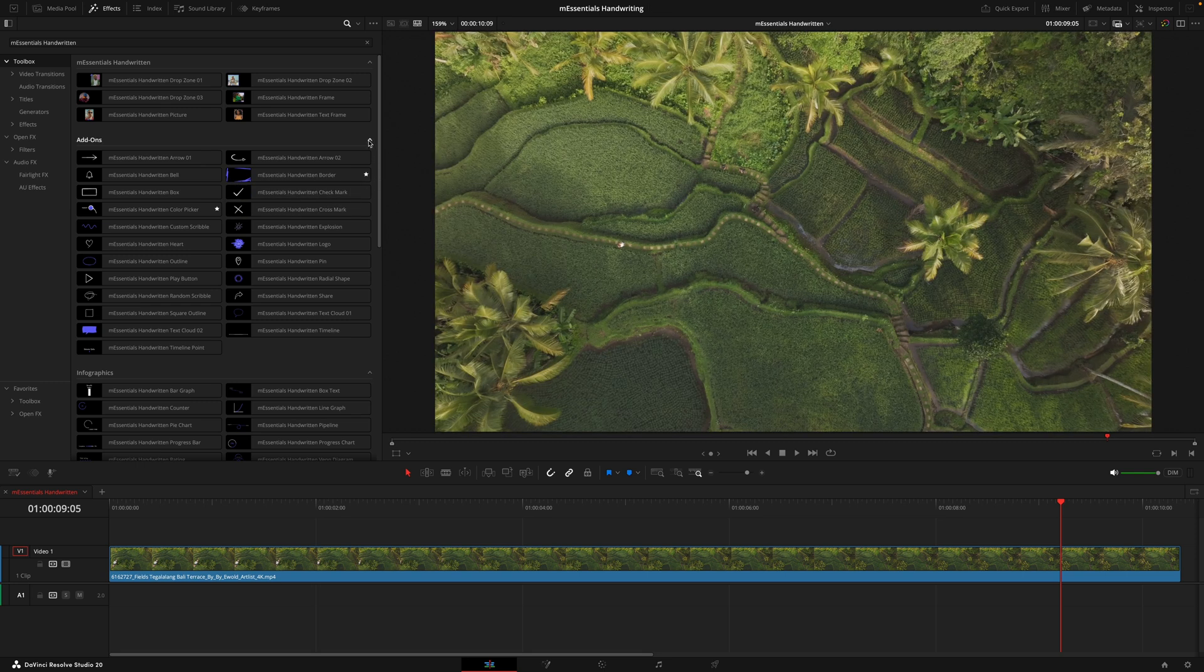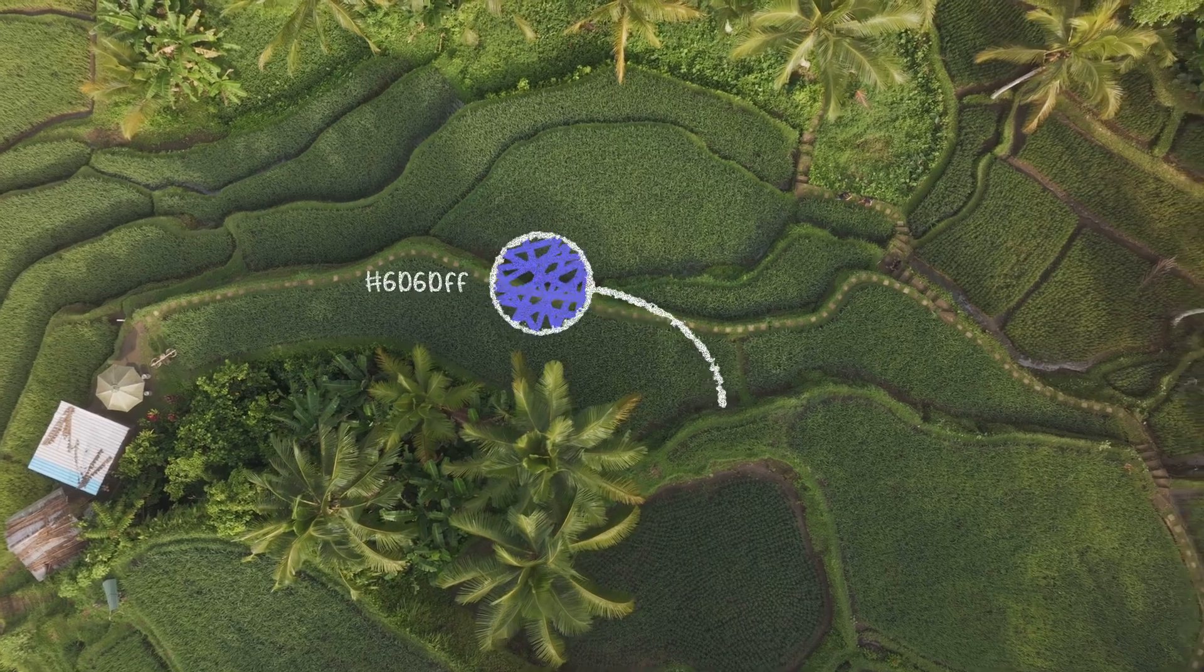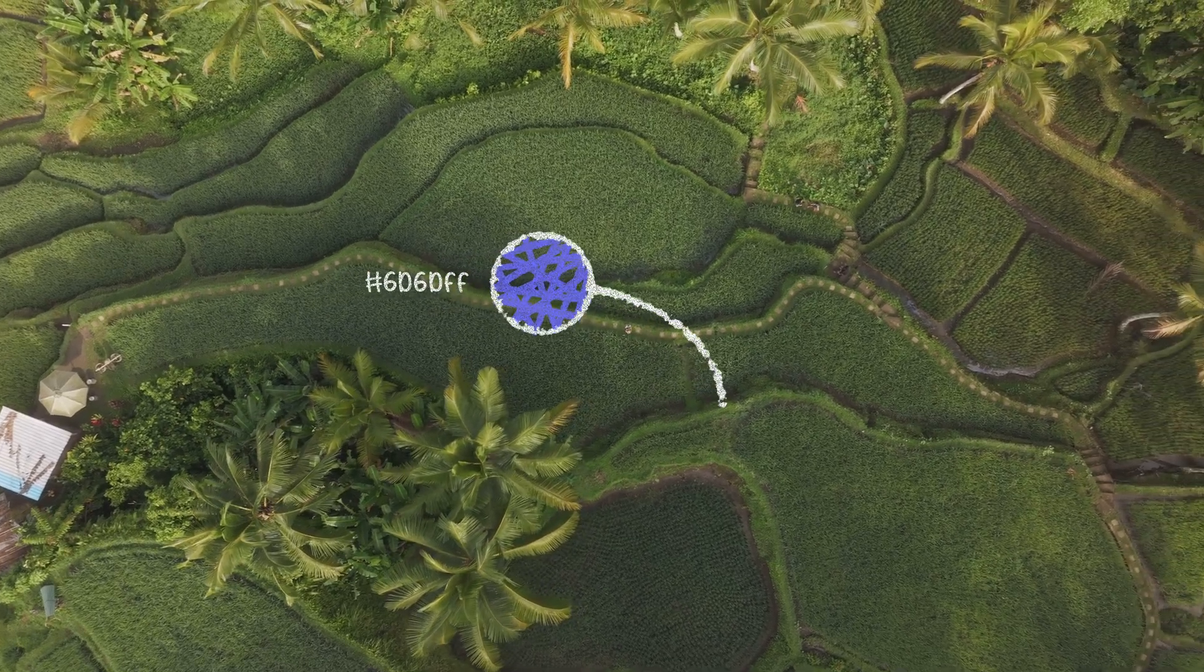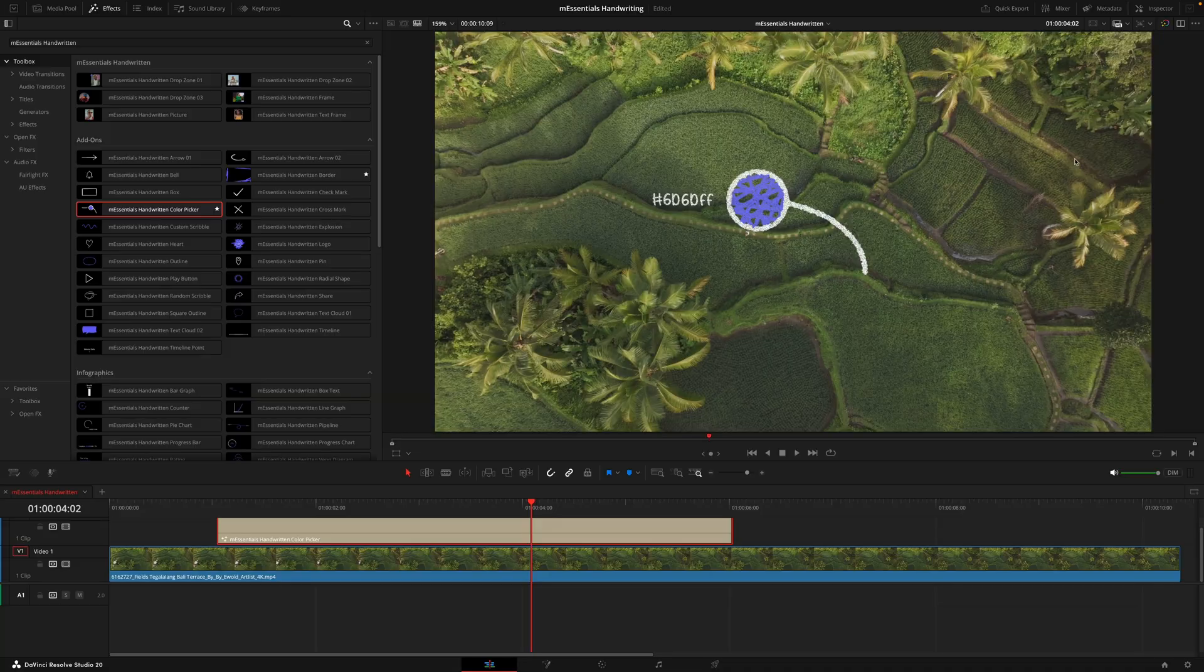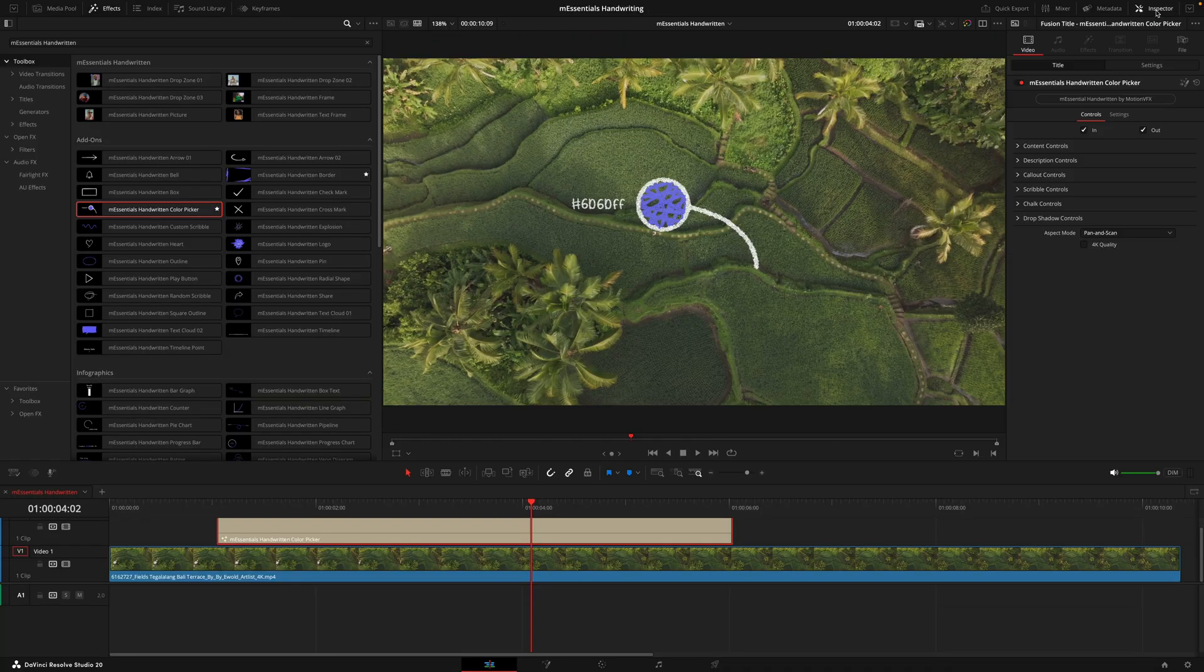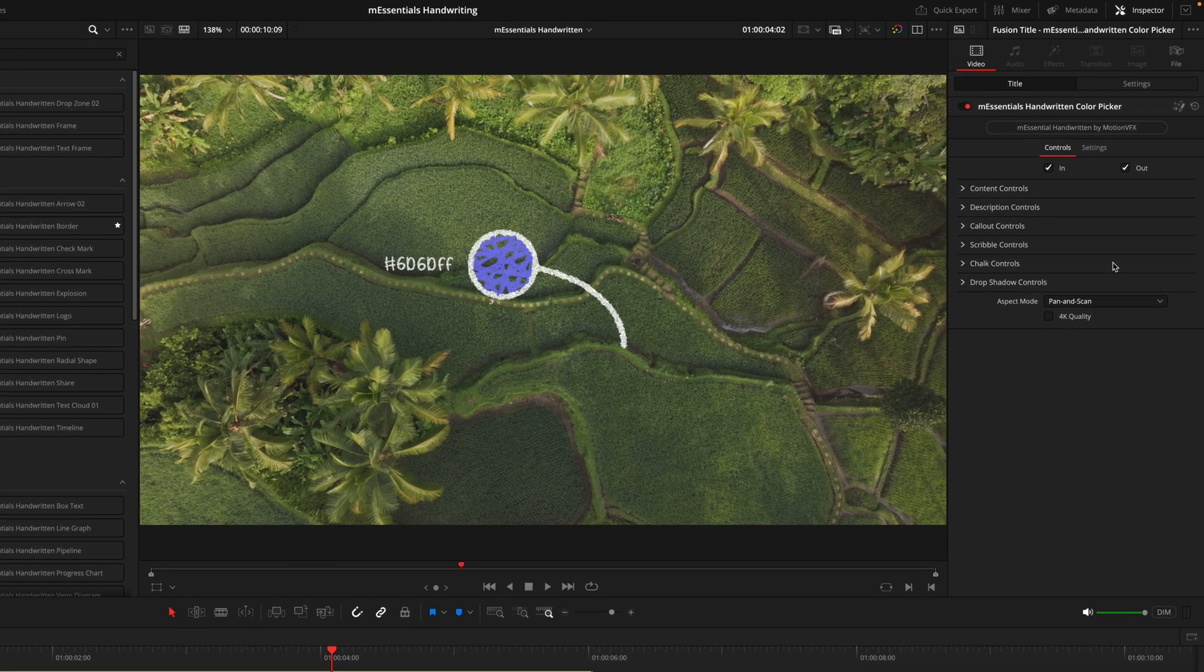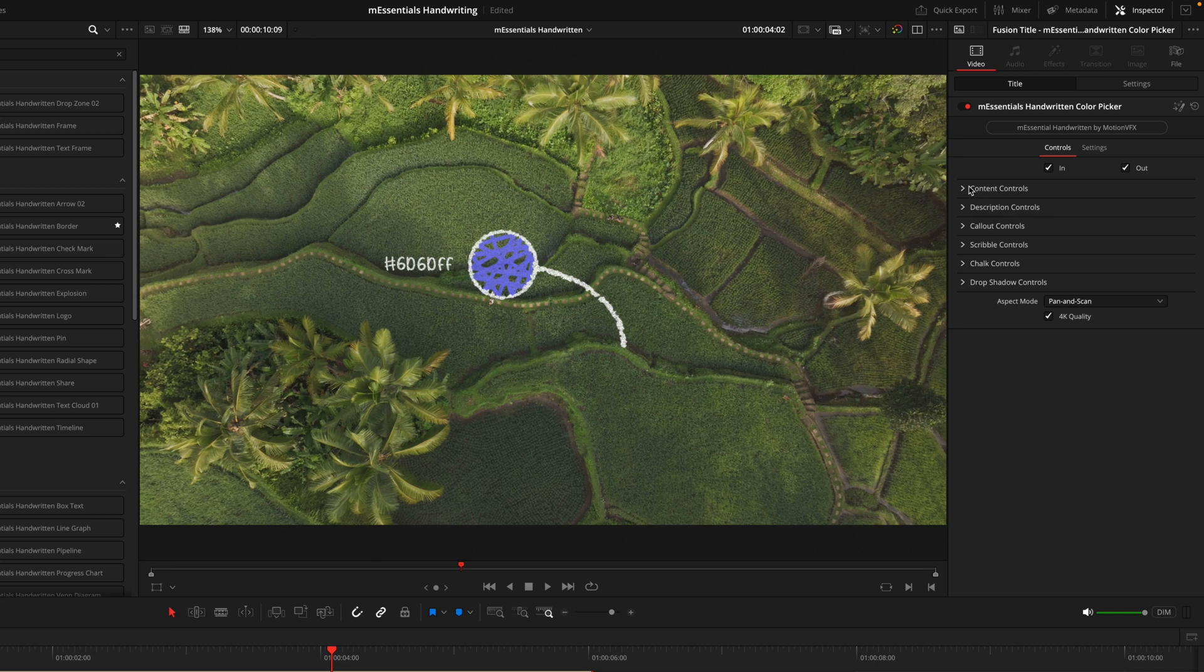We'll get started in the title section dragging on one of the add-ons. By default this is how it looks. To start customizing these titles, we'll head into the inspector tab on the right. The first thing you'll want to do for editing on a 4K timeline is hit this 4K quality box. This is just going to ensure the sizing and the quality is correct.